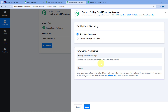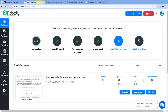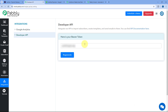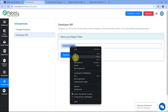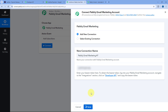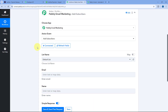To get the API token, go to your Pabbly Email Marketing account, from the left sidebar go to Integrations, then go to Developer API — here you can see the API token. Just copy the API token, go back to Pabbly Connect, paste it, and click Save. As you click Save, the connection between Pabbly Email Marketing and Pabbly Connect will be established.